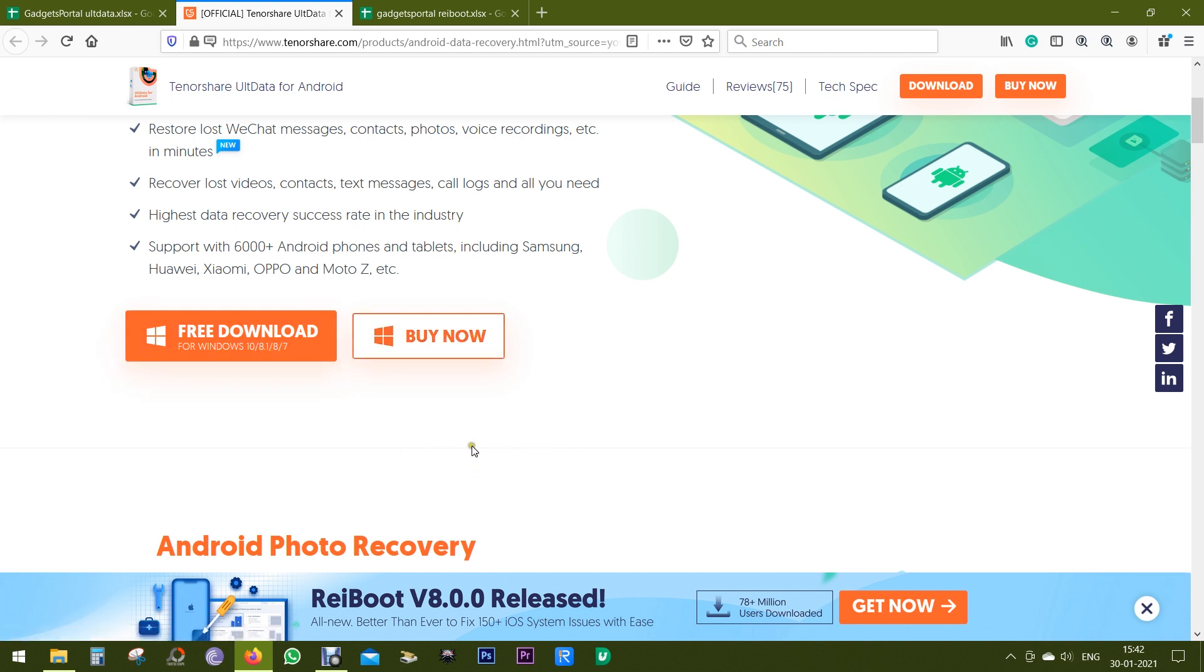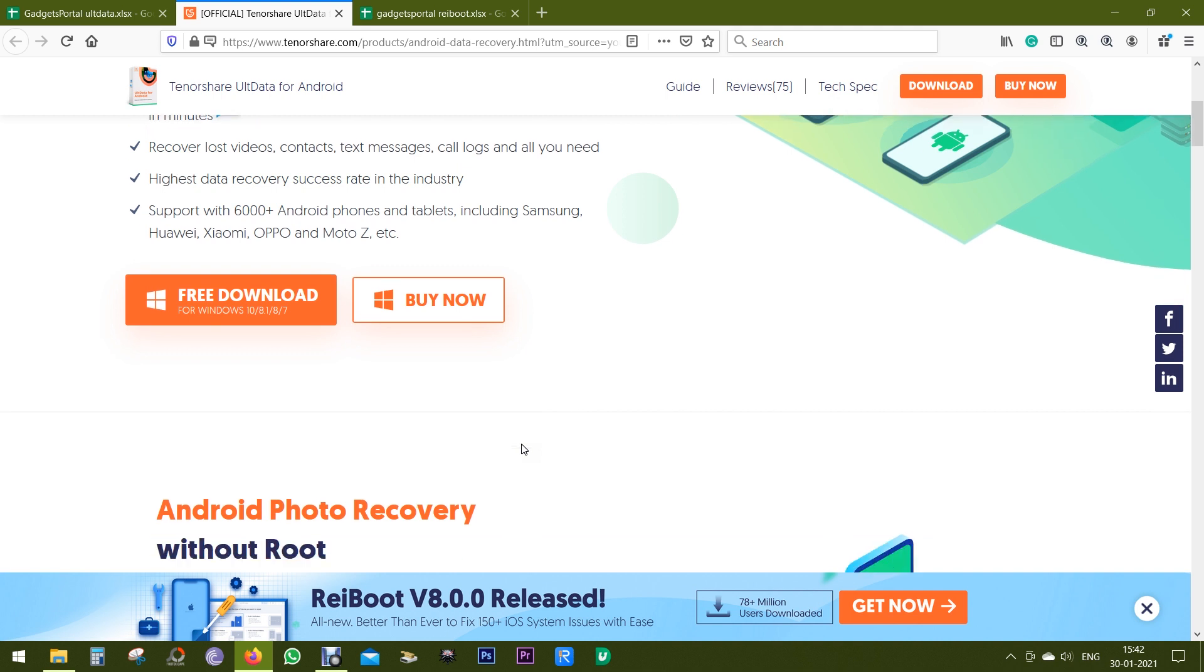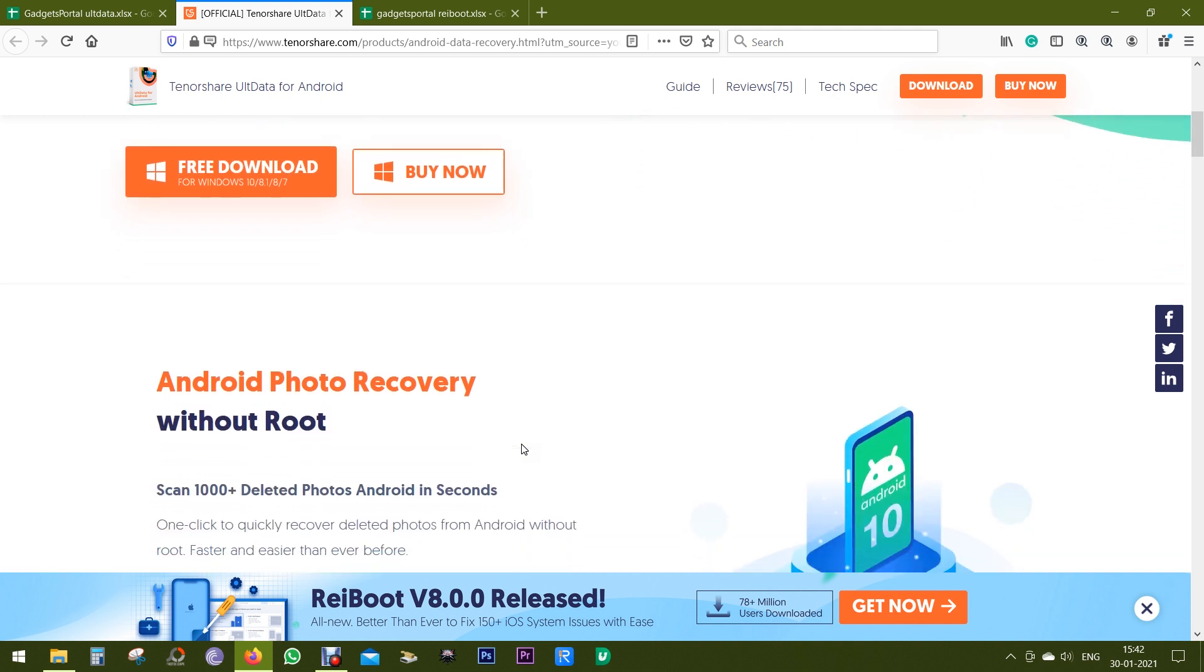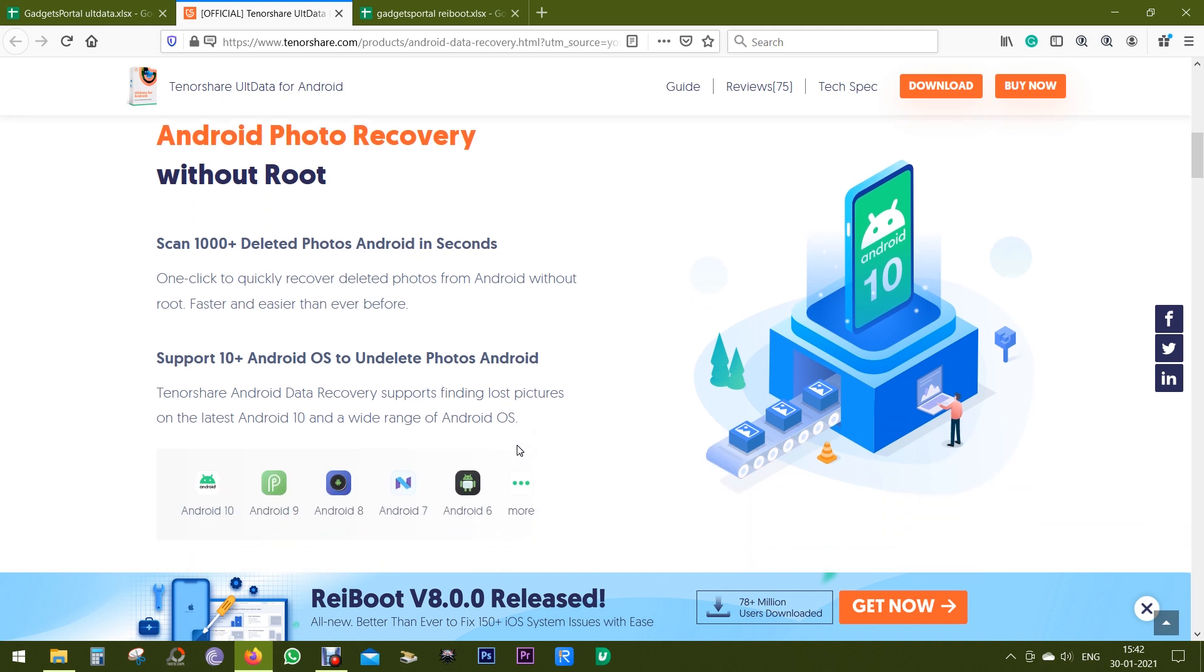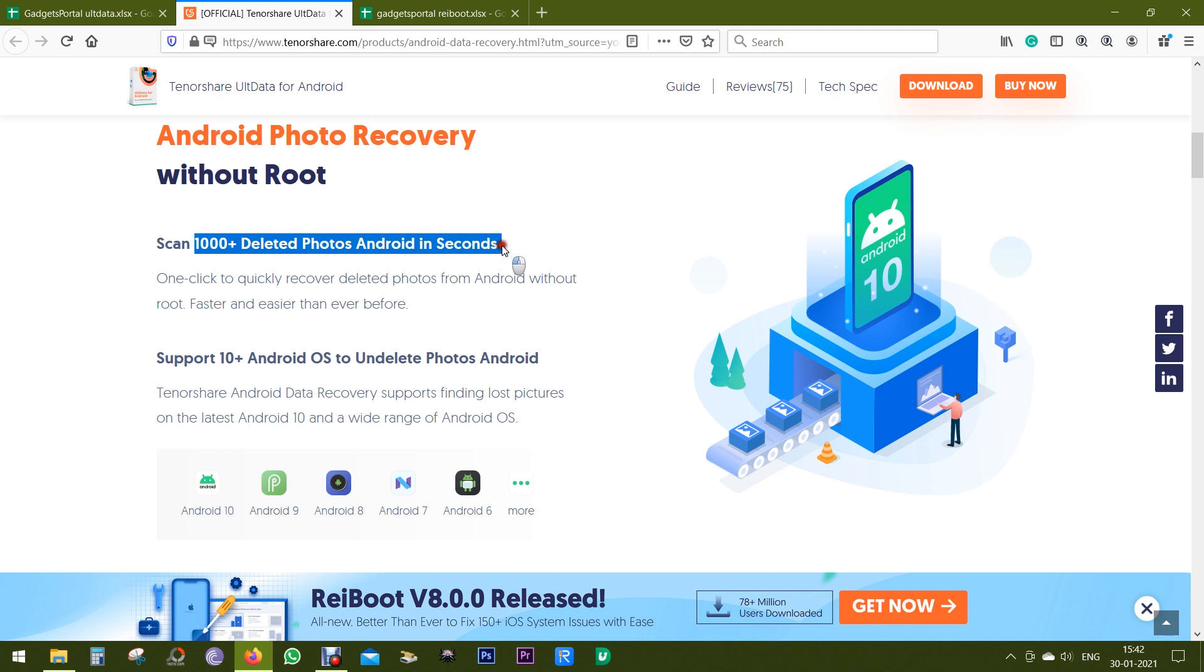The download link is in the description of this video, so definitely check it out. I'm also including a 30% discount code if you want to buy it. Now before I give you a live demo, let's talk about different features of Tenorshare UltData.